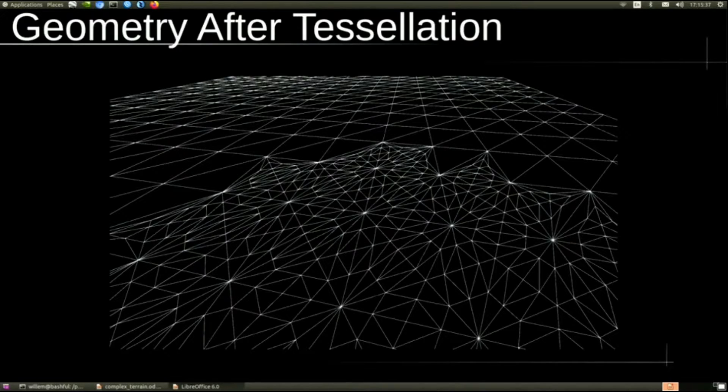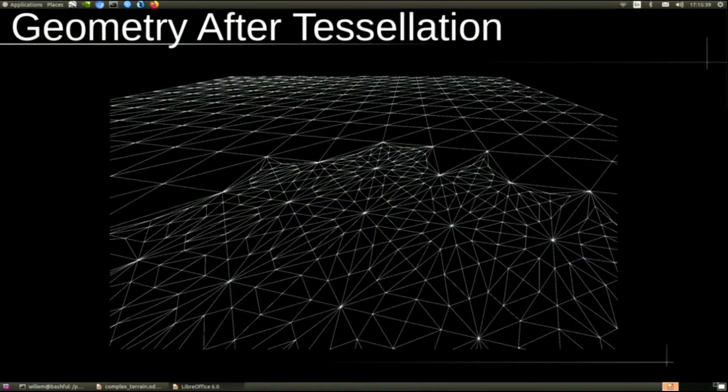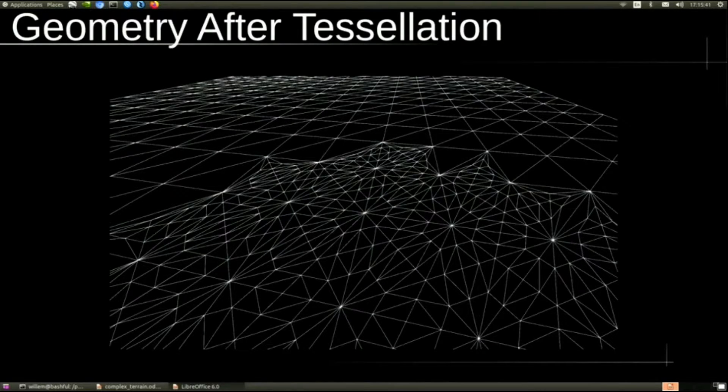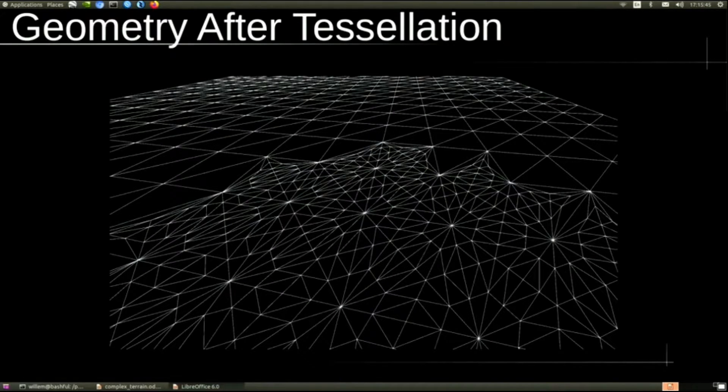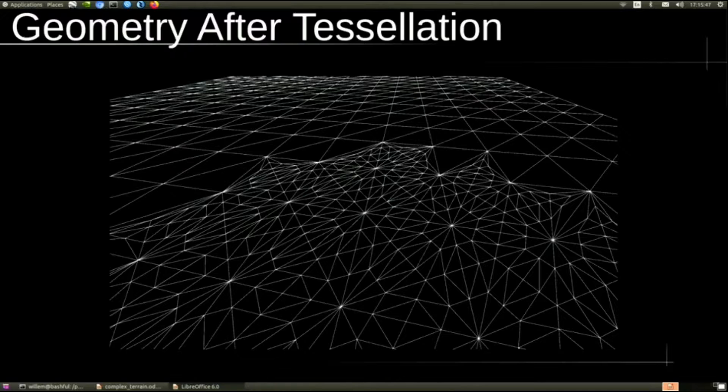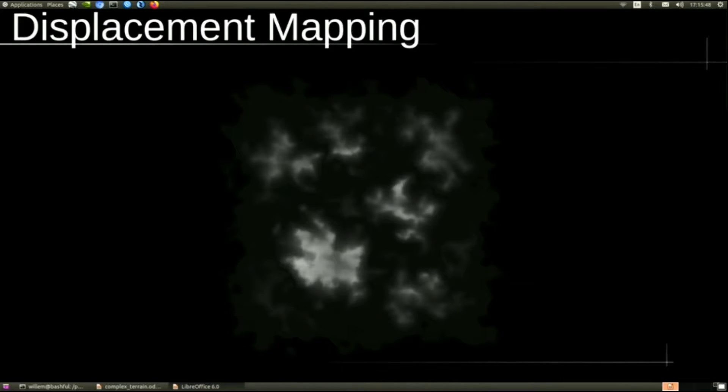So as the camera gets closer to the terrain, it generates more triangles. All this is GPU side. This allows us to get a lot of degree of fidelity close to the camera without wasting polygon count.